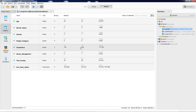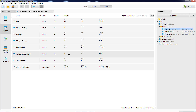Cholesterol level is a continuous variable. Stress management indicates whether the person attended a stress management course: 1 if they did, 0 if they didn't. Trait anxiety is a score on a scale of 0 to 100 measuring each person's natural stress levels and ability to cope with stress. The dependent or target variable is second heart attack, and this is a nicely balanced dataset — approximately half had a second heart attack (yes) and half did not.